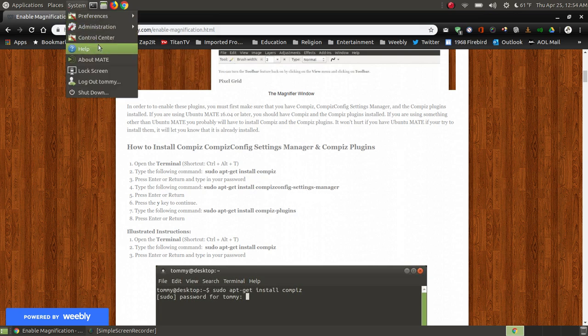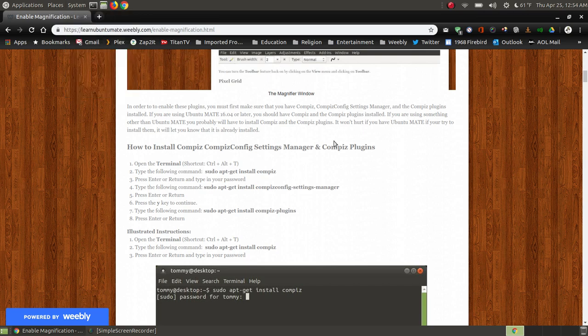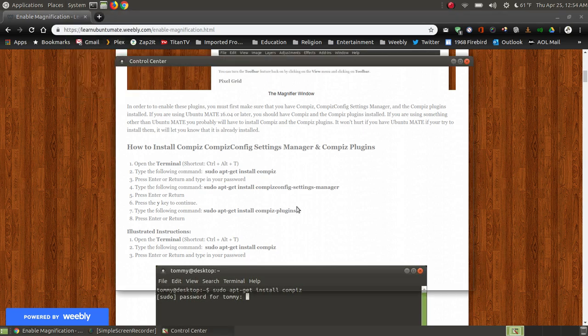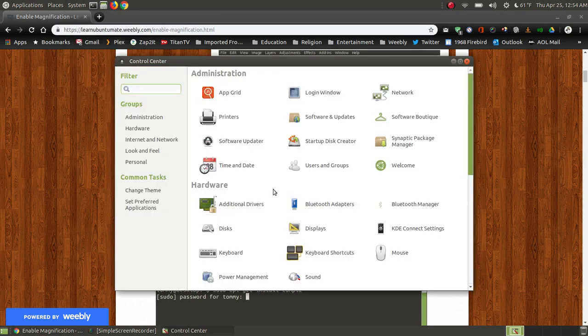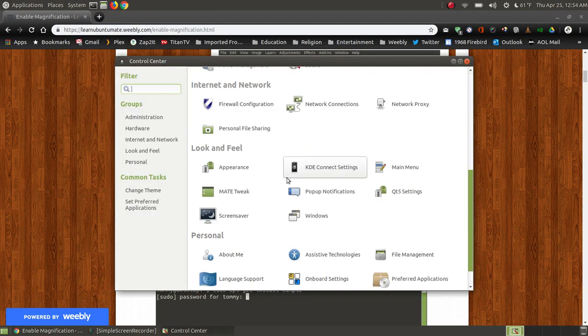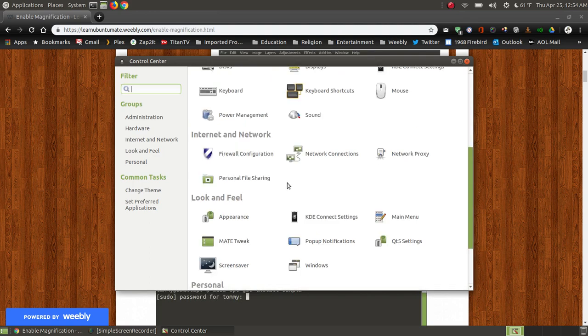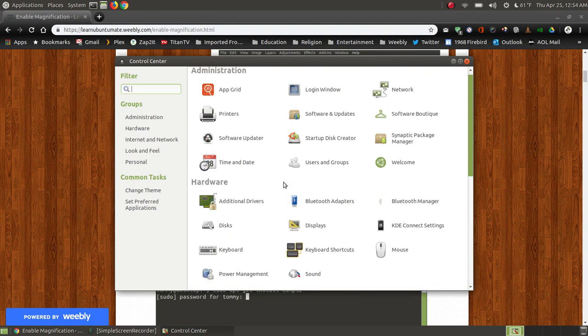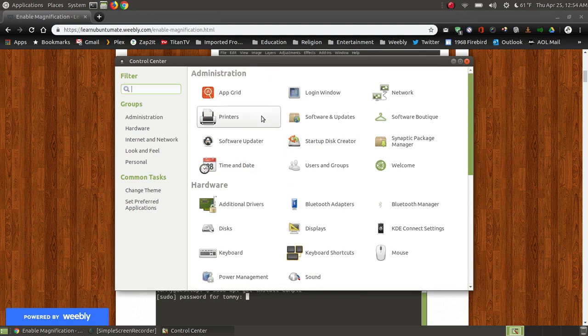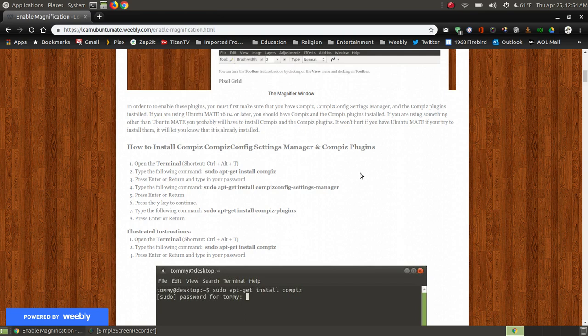The only thing I don't have installed is the Compiz config settings manager. So when I go to the control center and look in here I don't have the config control to install anything from Compiz. So this is what I'm going to show you how to do.